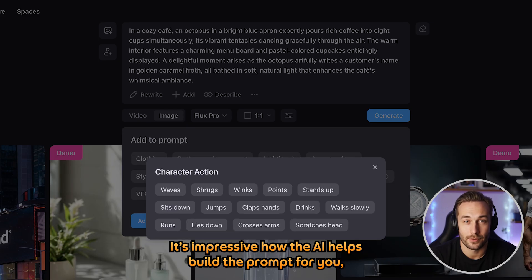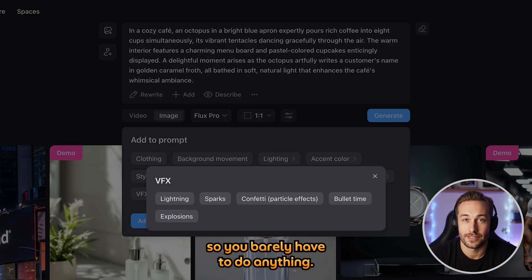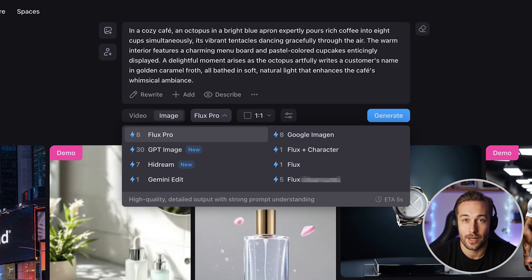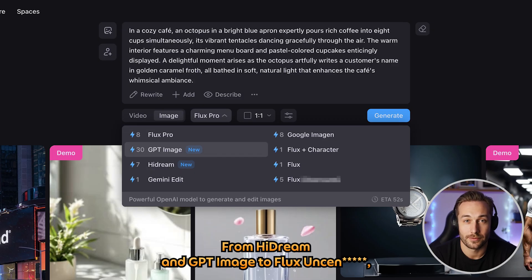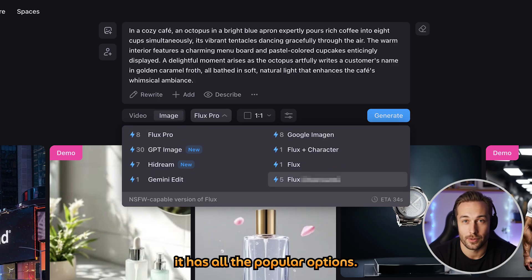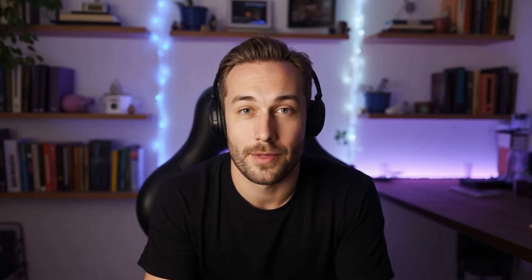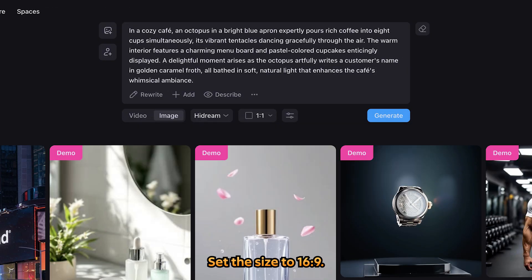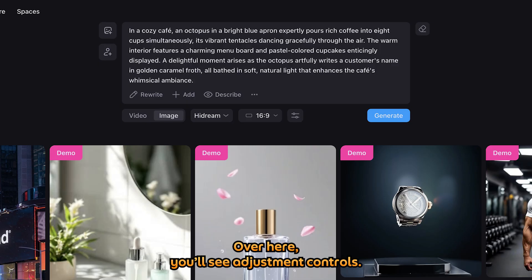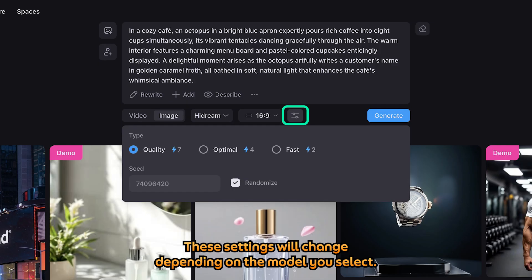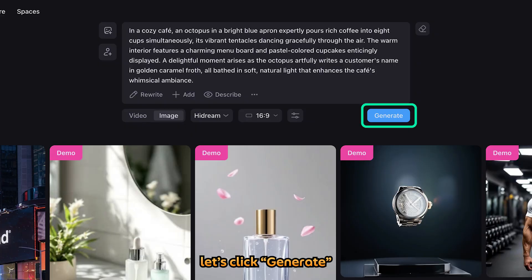It's impressive how the AI helps build the prompt for you, so you barely have to do anything. If you click here, you can choose from different AI image models — from HiDream and GPT image to Flux, it has all the popular options. I'd love to try Flux, but I can't really show it here — try it out yourself on both image and video. So for now, let's go with HiDream instead. Set the size to 16x9. Over here, you'll see adjustment controls. These settings will change depending on the model you select. When all set, let's click Generate and see the result.